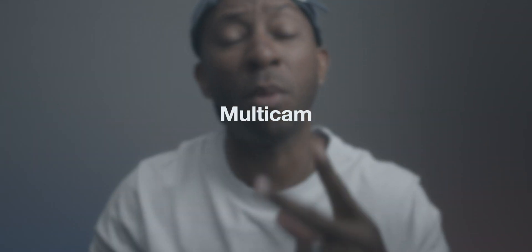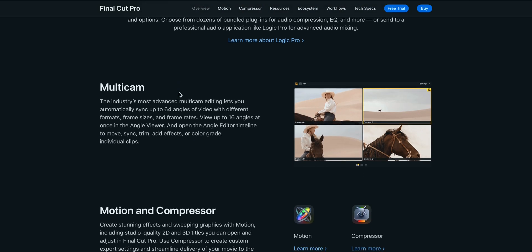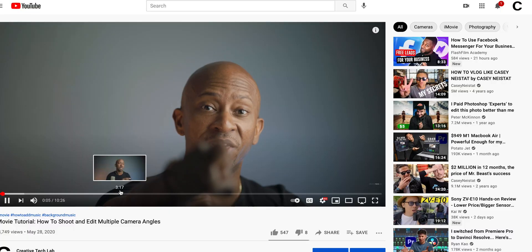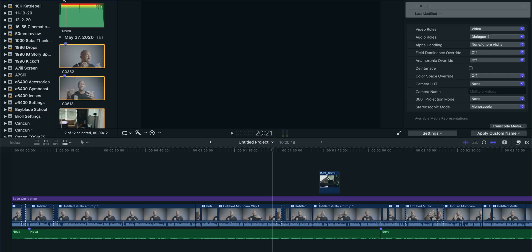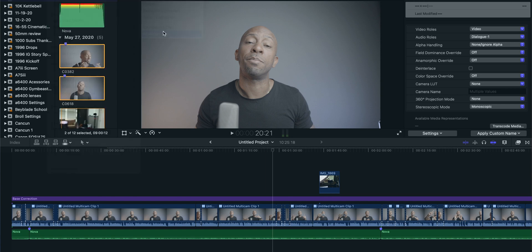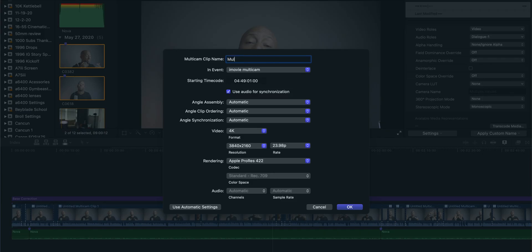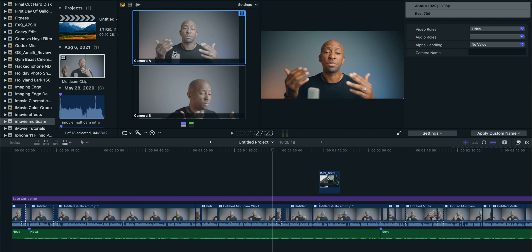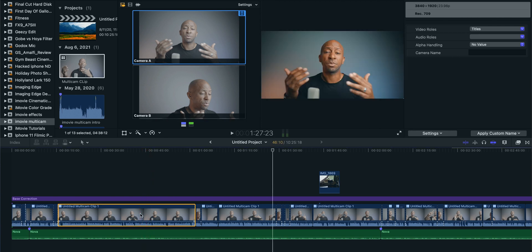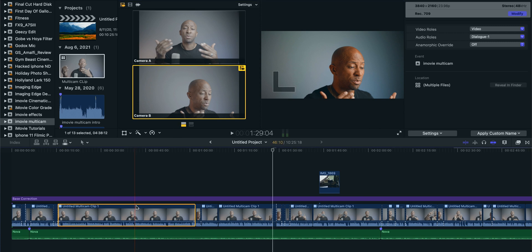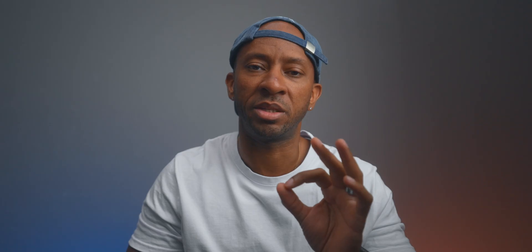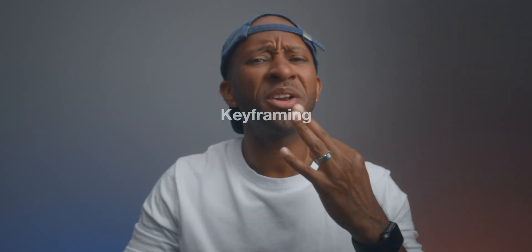Reason number two: multi-cam editing. I've done a video on how to shoot and edit multi-cam video in iMovie, but it is so much easier to do in Final Cut Pro — to sync everything up and cut between angles. You're not dealing with a two-camera limit like in iMovie, where you can only stack two pieces of footage together. It's so much easier and simpler it's worth the upgrade just by itself.